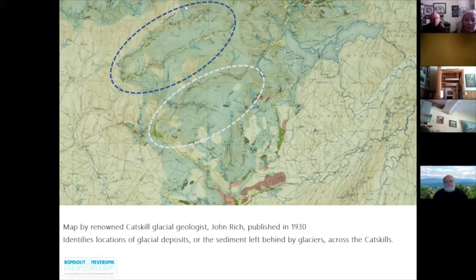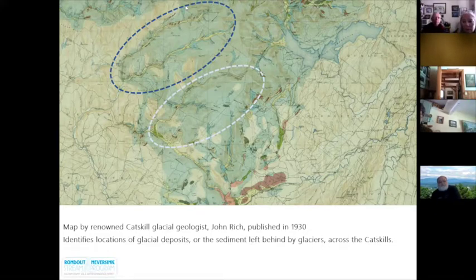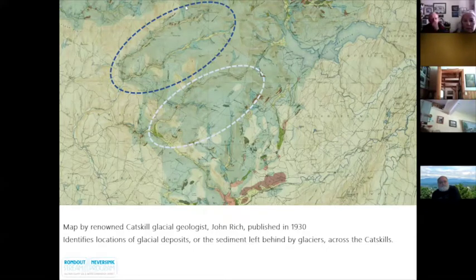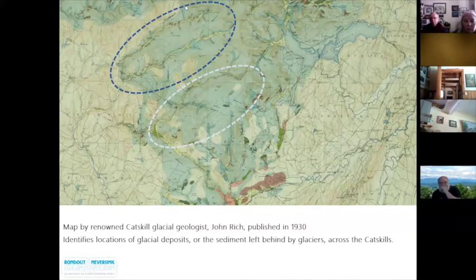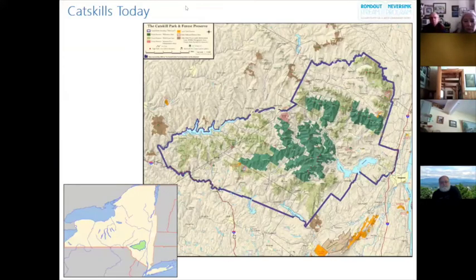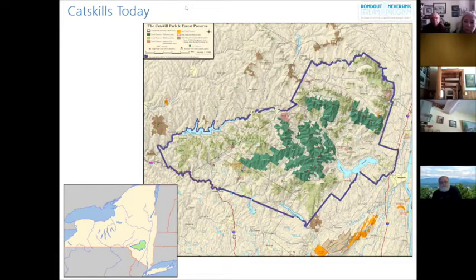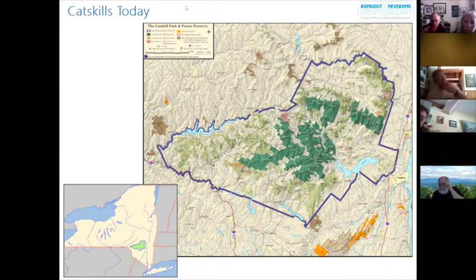This map is especially useful because it reminds us of a key principle of geologic history: the landscape is constantly changing, and what we see across the Catskills today is not always how it once was. The Catskill Mountains are located to the west of the Hudson River, and the region is protected within the Catskill Park and Forest Preserve, which spans approximately 287,000 acres.